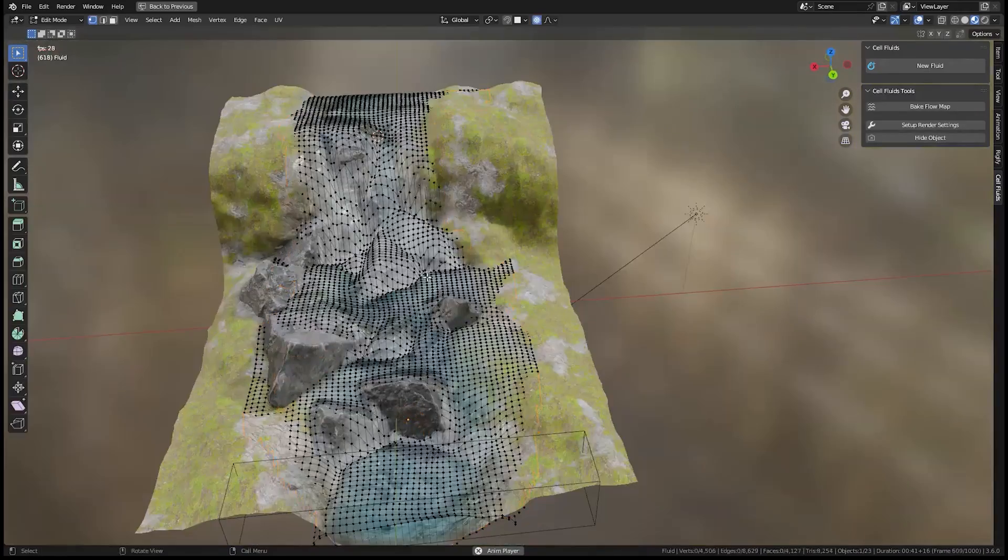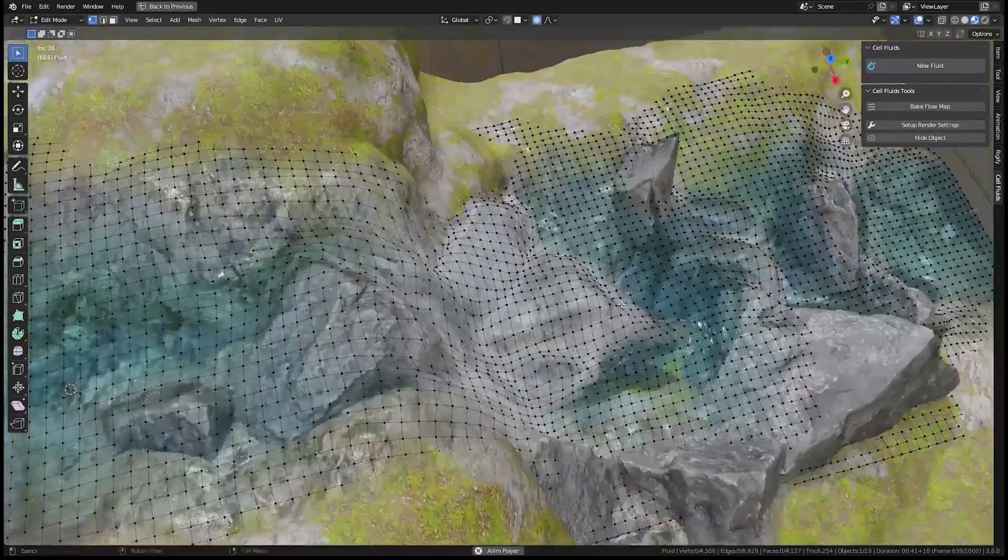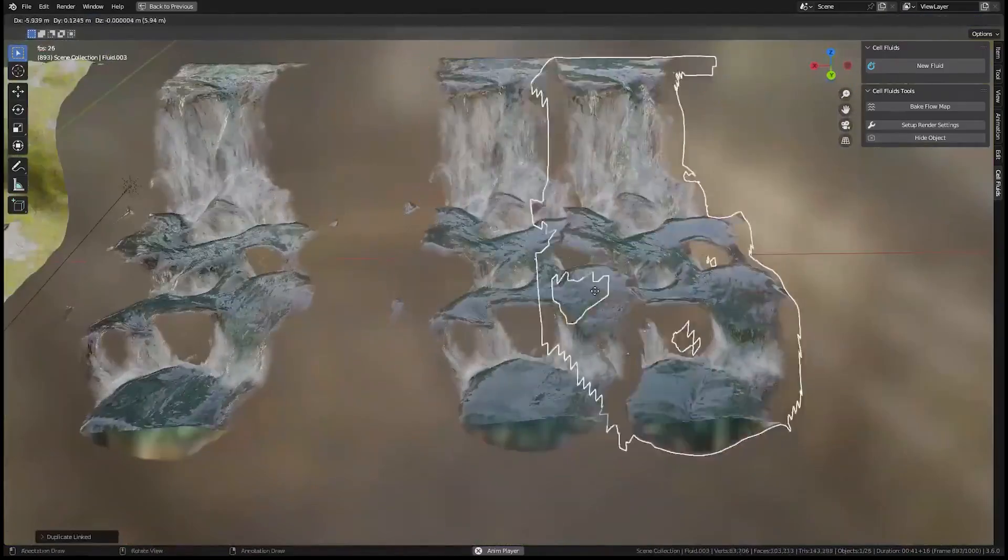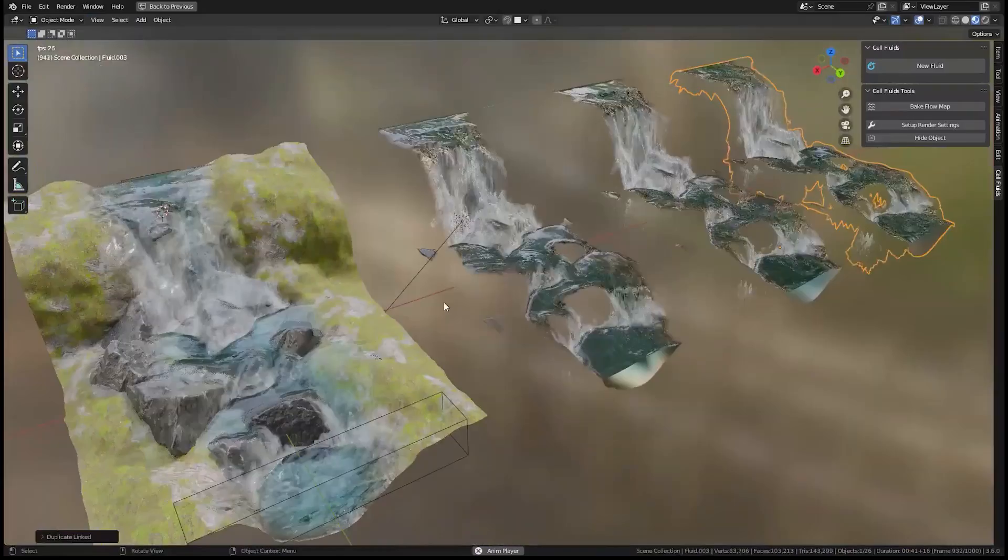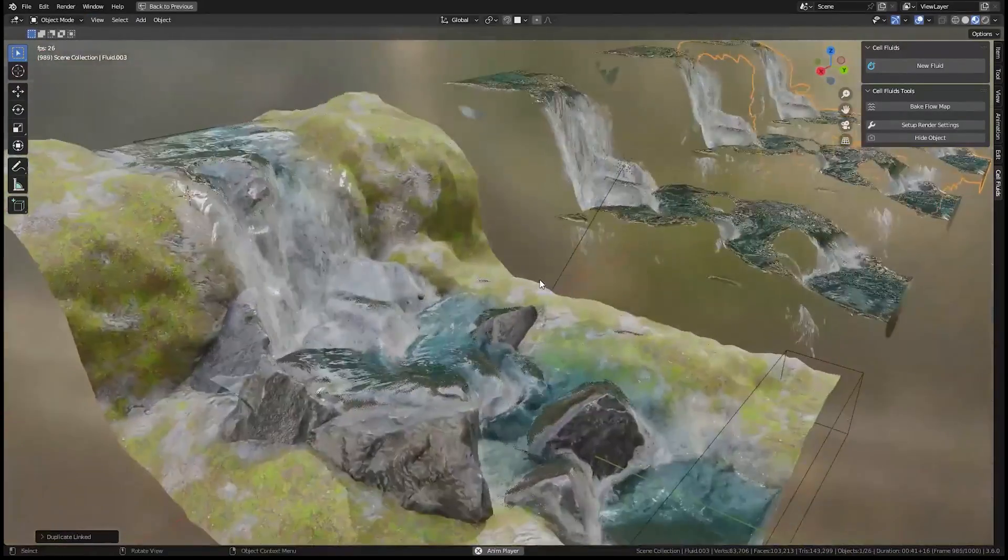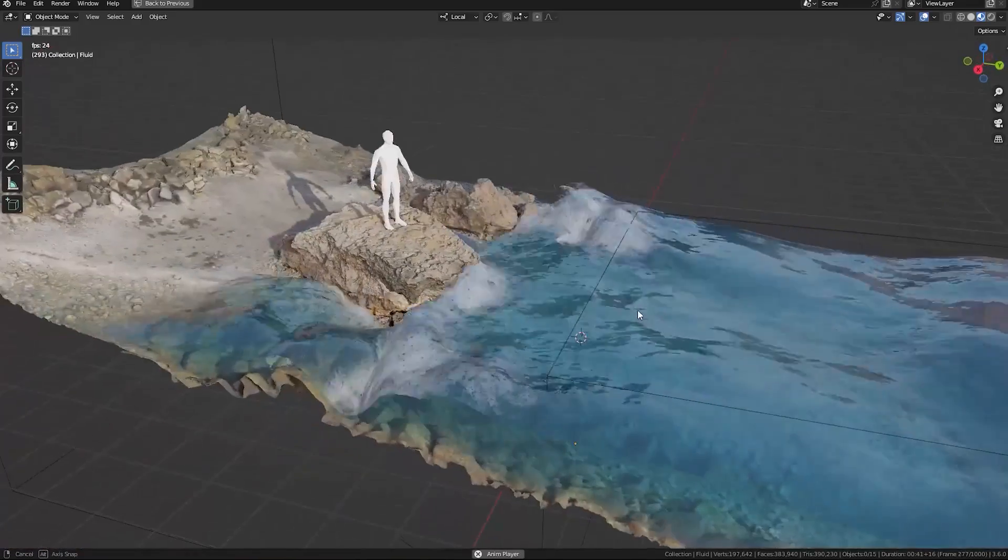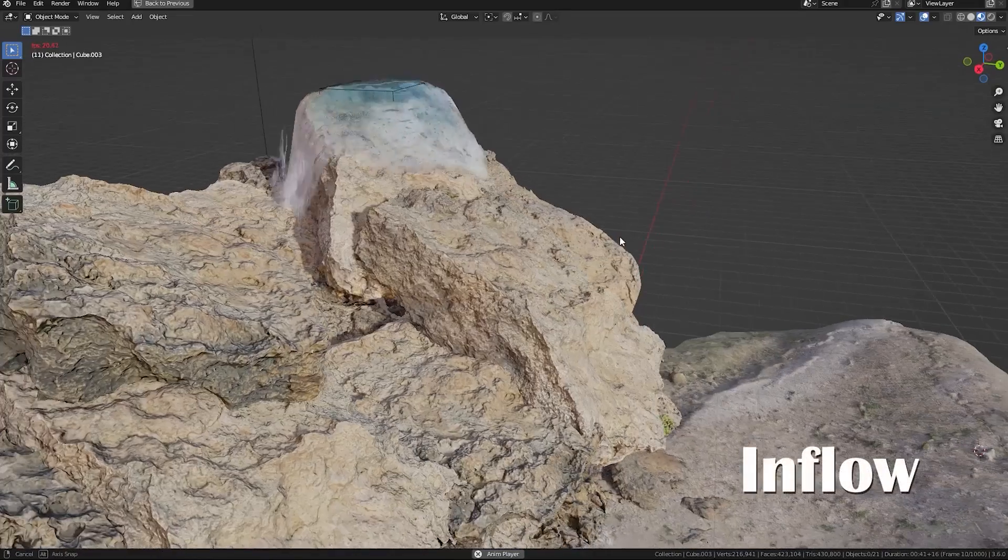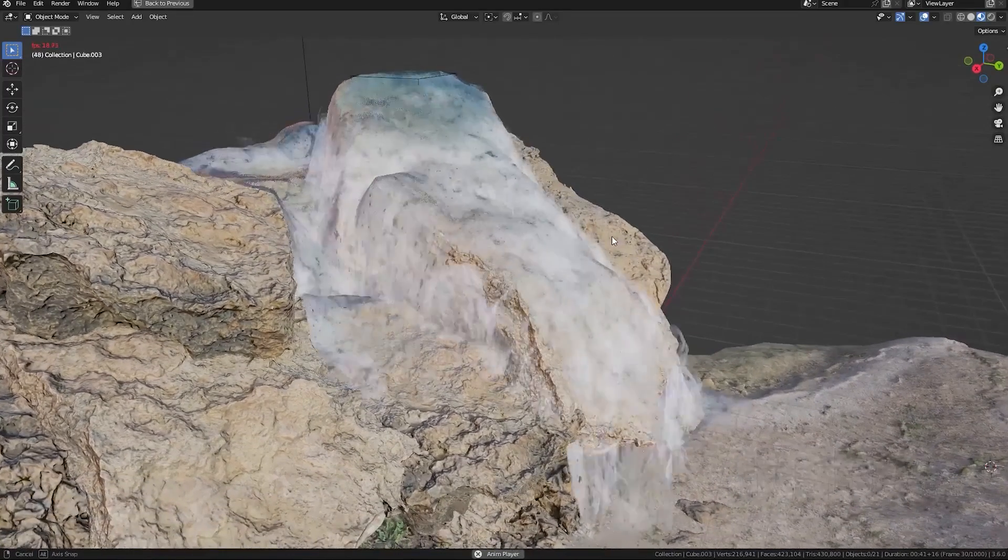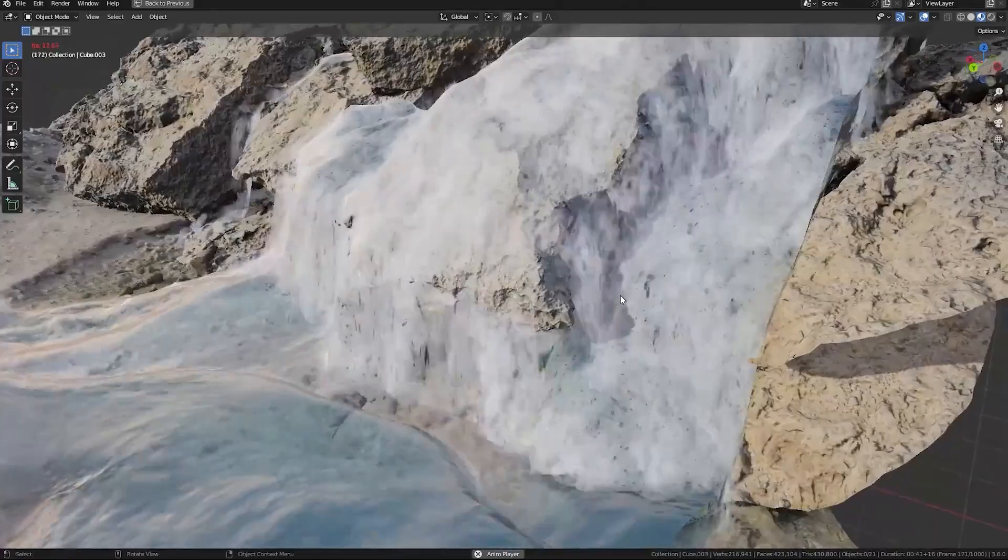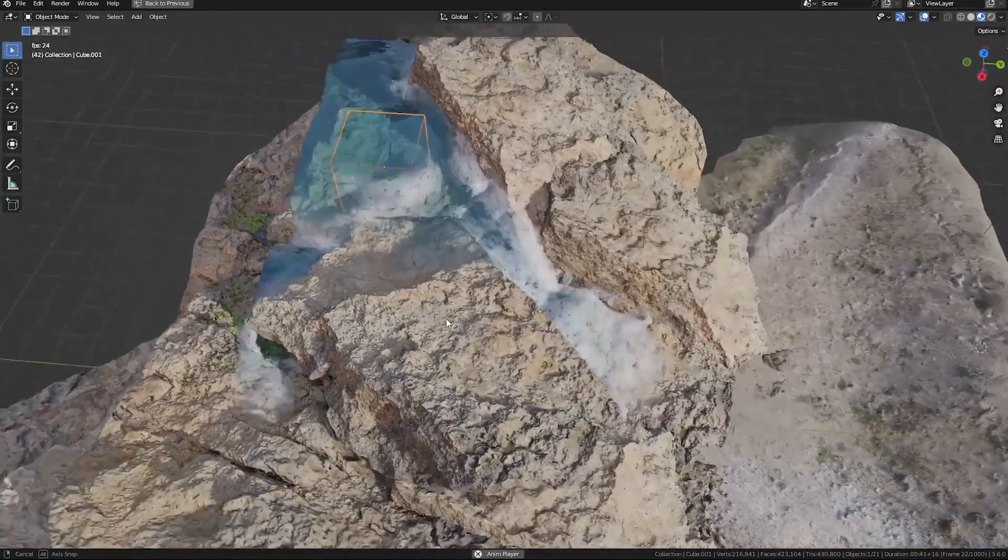The add-on leverages the power of geometry nodes to create fluid simulations based on the scene's height field or creating a 2D grid mesh with displacement applied to it. This means that the simulations are not particle based, and while they might not be fully physically accurate, they still look incredibly realistic and convincing.